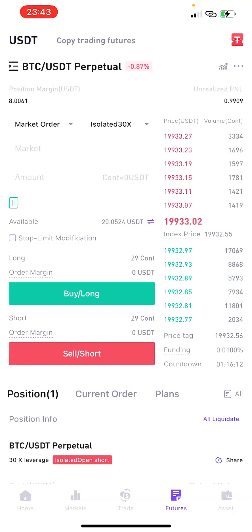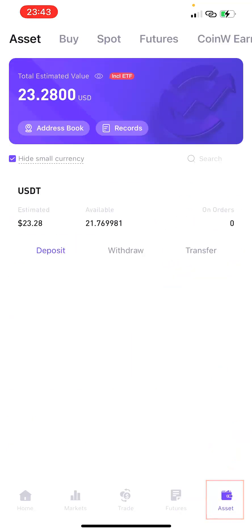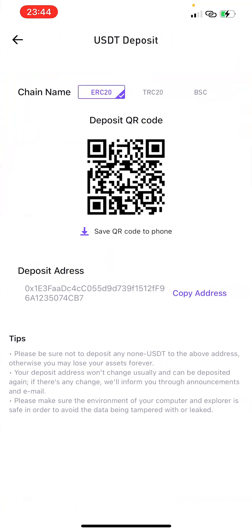The last thing we need to touch on is Assets. Assets is where you're going to see most of your funds. Whenever you want to deposit money into your CoinW app, the first place you want to go is Assets. Any money you're going to be using in this app must first come to your Assets, and from there you can transfer it to wherever you want to use it. To deposit, simply click on Deposit and it will bring up your wallet address.